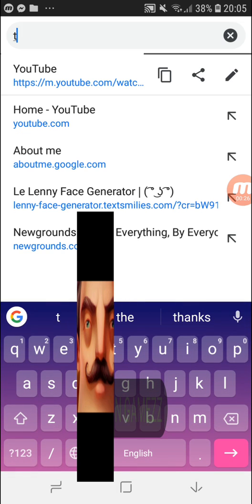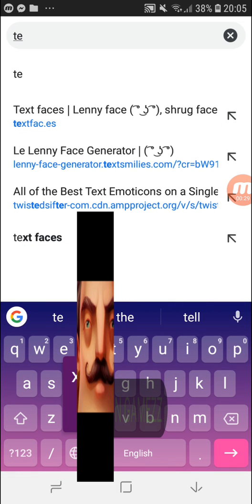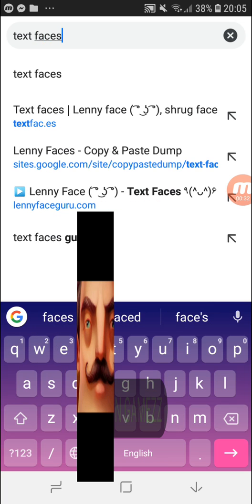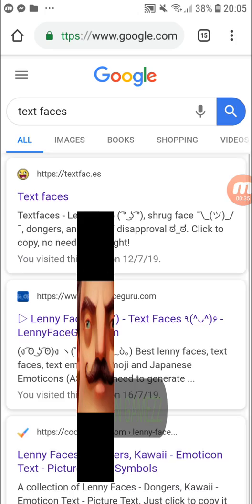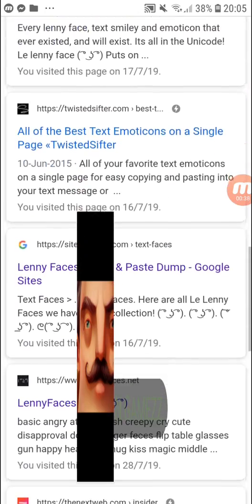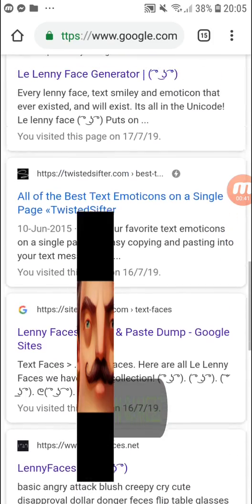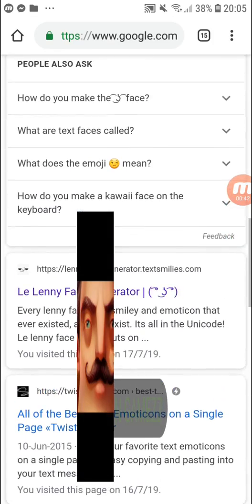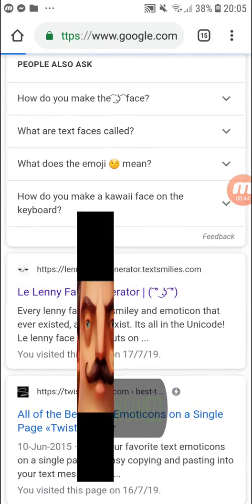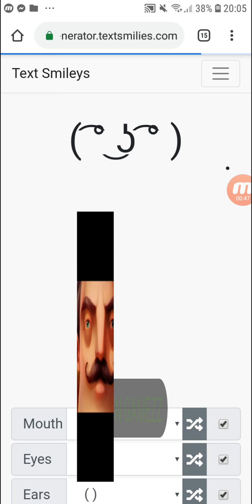you want to go to Google and type 'text faces'. You can go to any of the websites, but I'm going to use this website, which I like. It's the Lenny face generator — it's a pretty cool website. You can copy a Lenny face made by people, or create your own Lenny face.